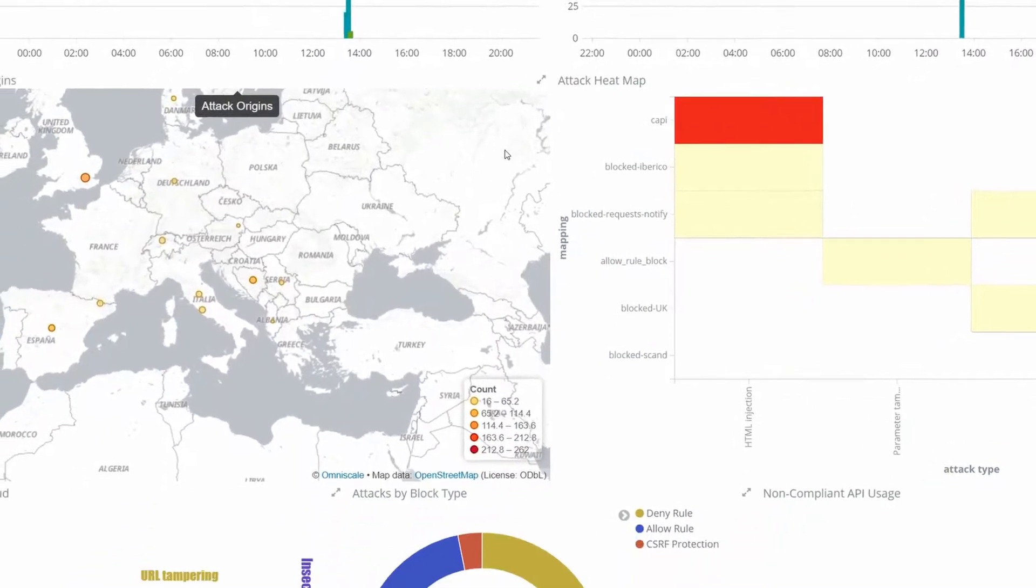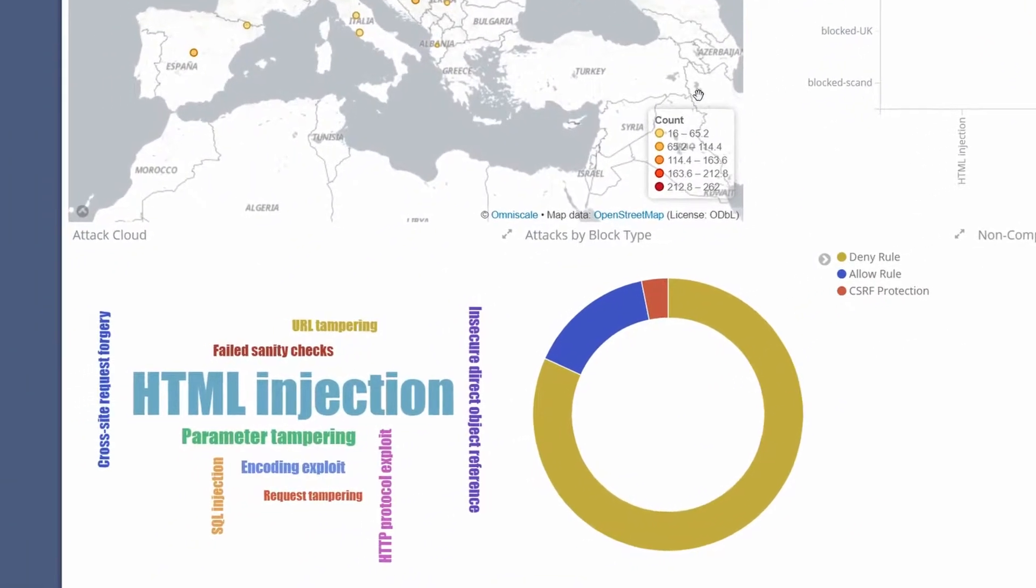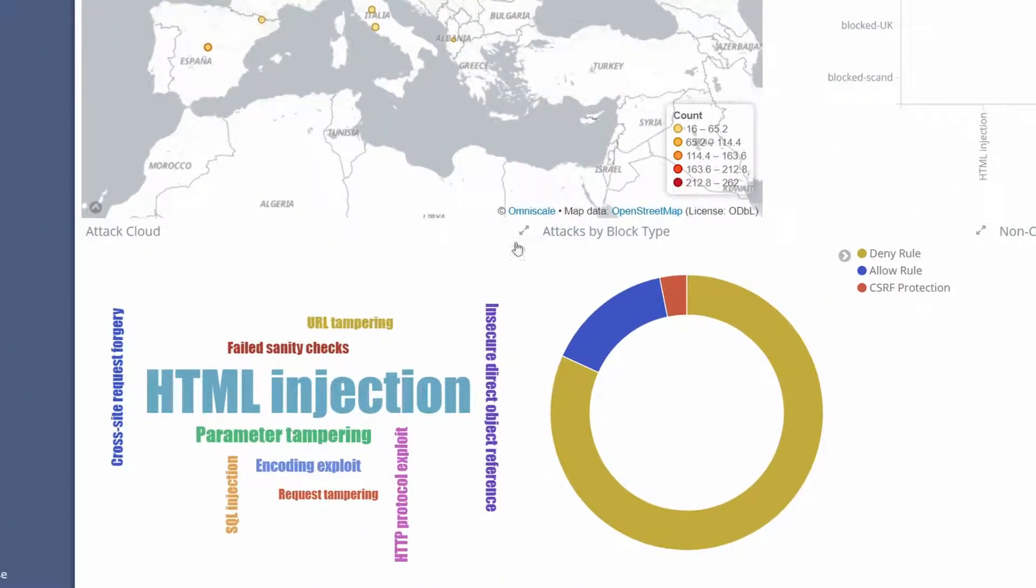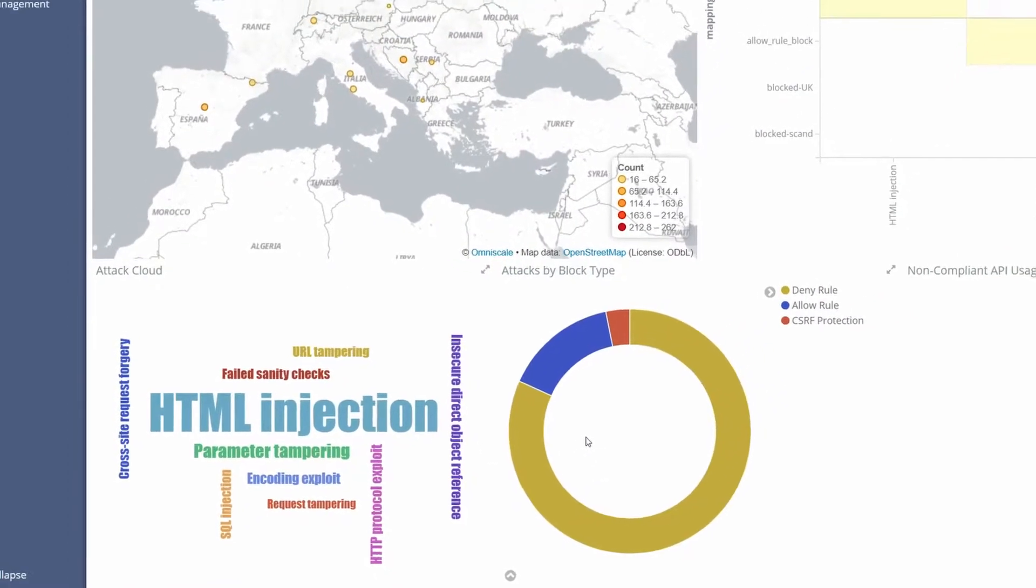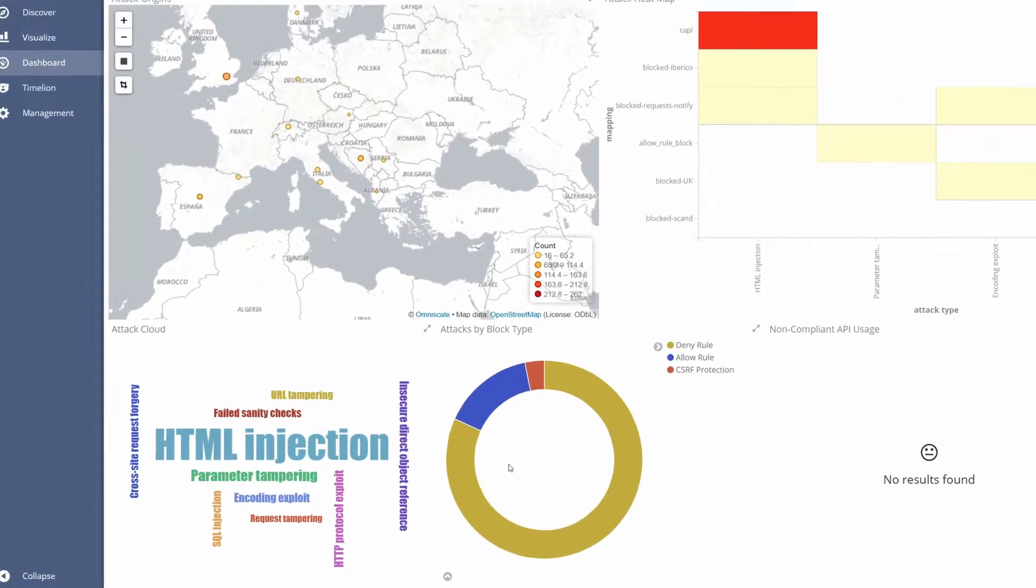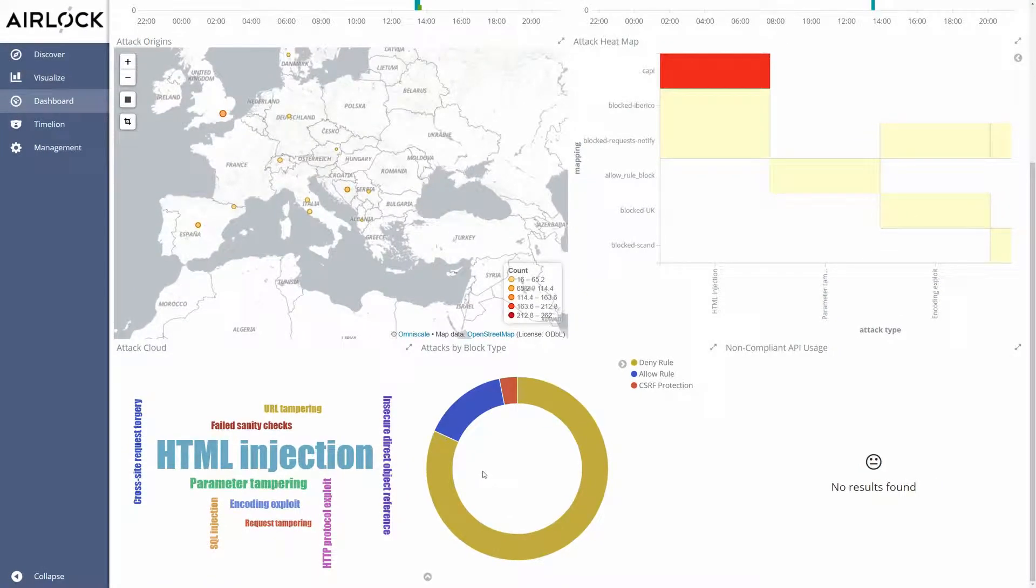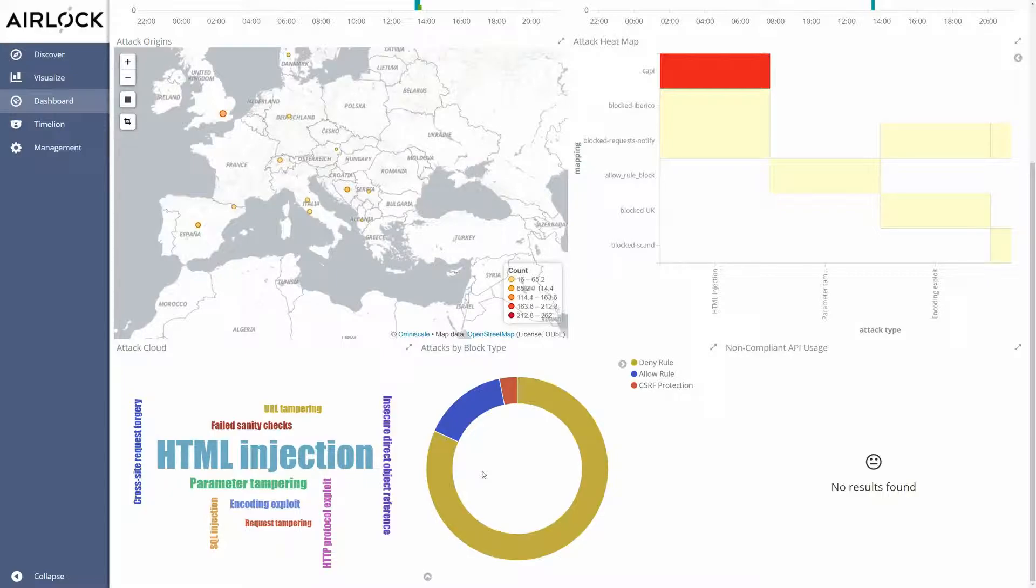And if we scroll down a bit we see a word cloud and a pie chart with the most counted attacks. Again the displayed data represents the last 24 hours. If you want to change the timeline click on the top right corner to change the time range.